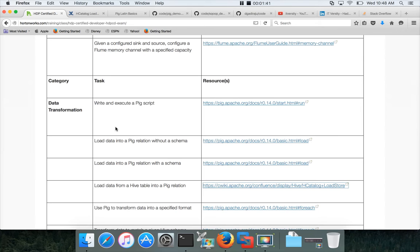If you want to ask any technical questions, go to Stack Overflow and write the questions with the appropriate tags.